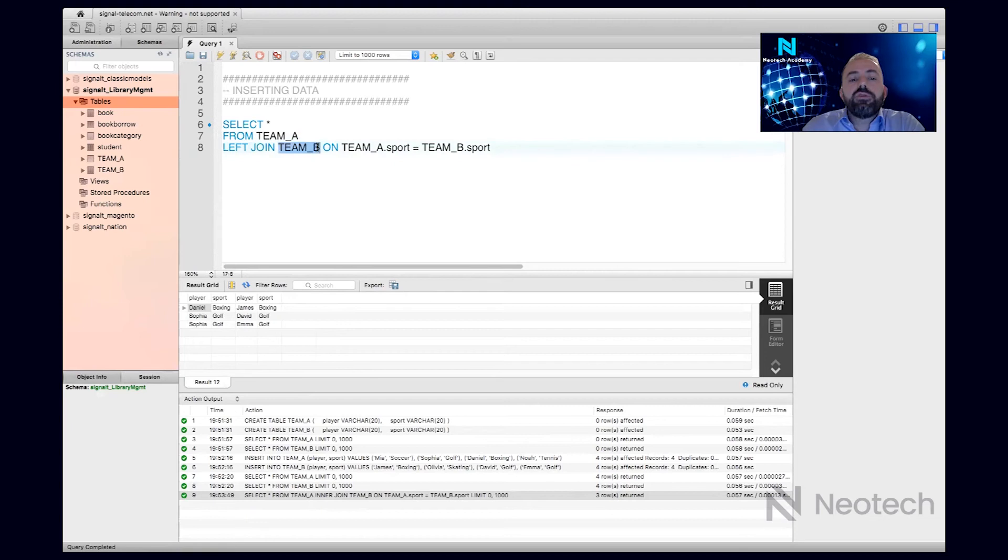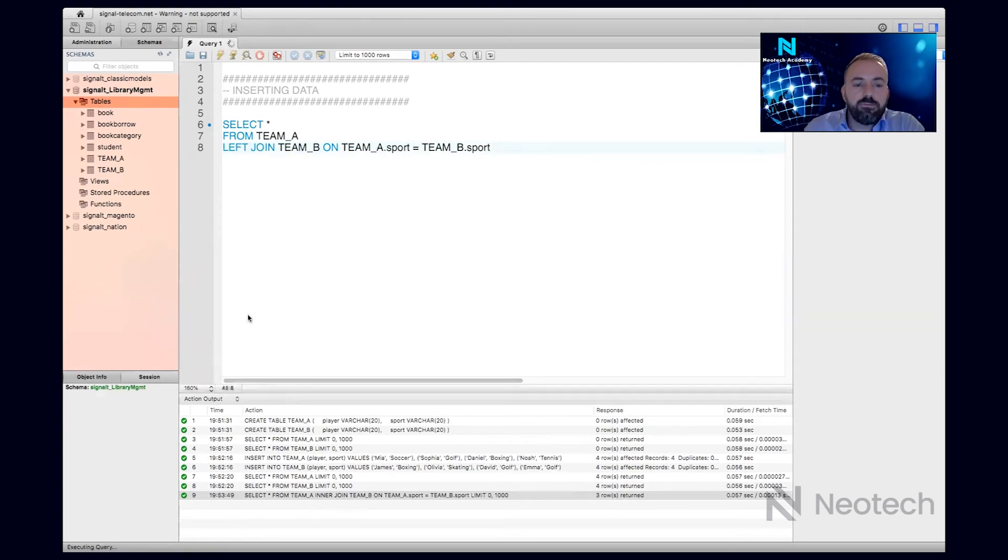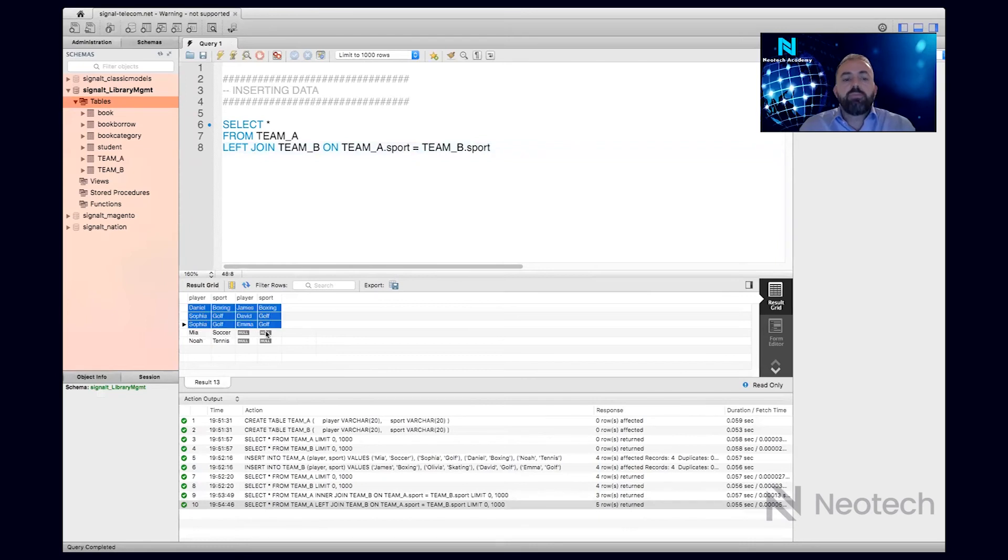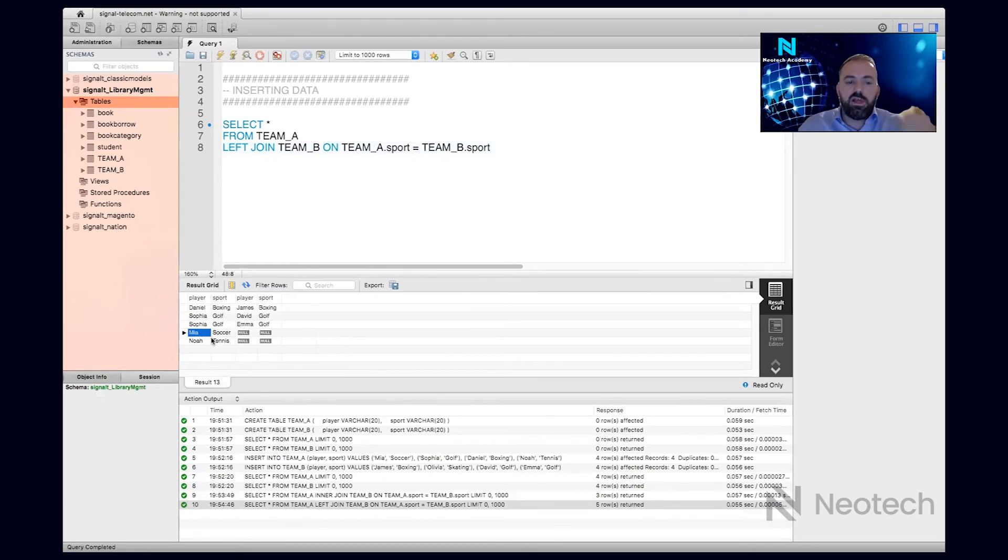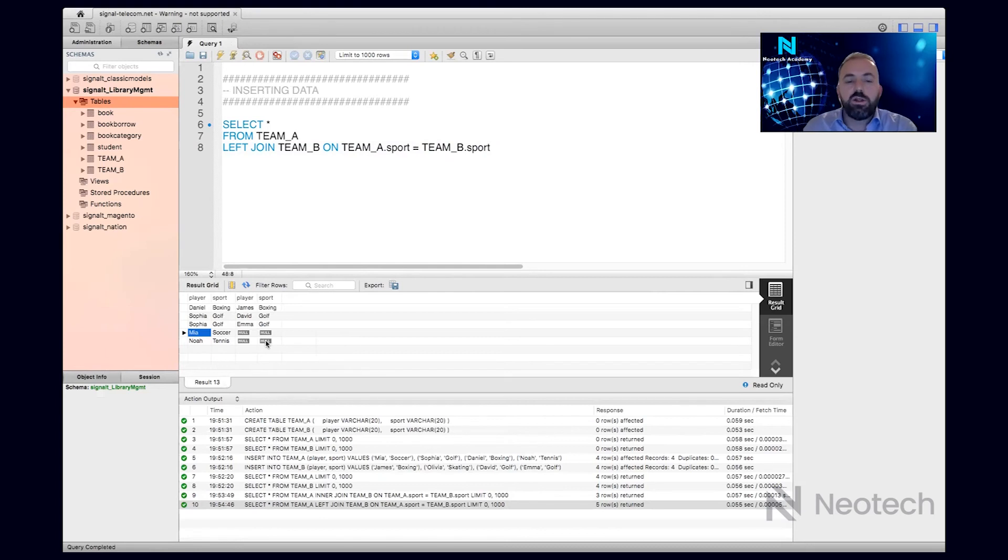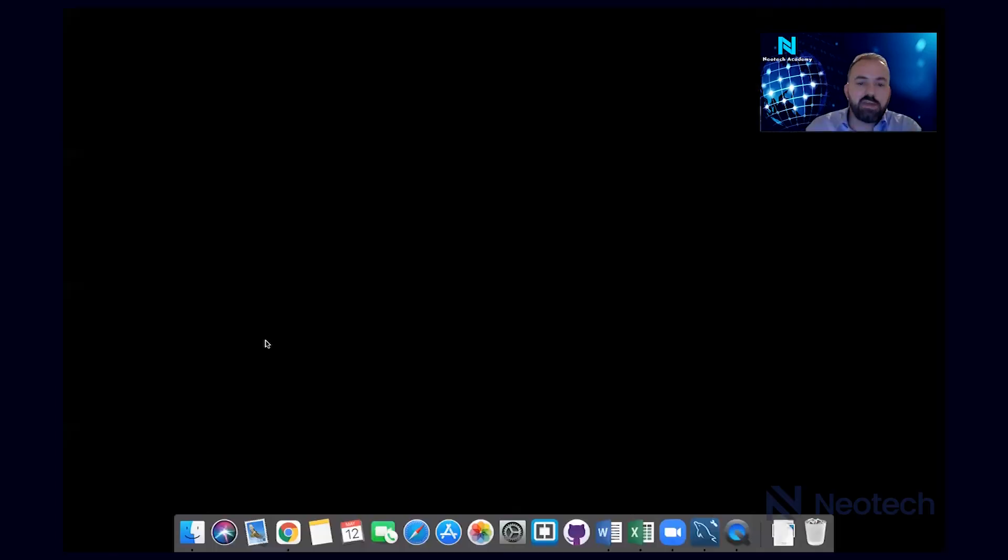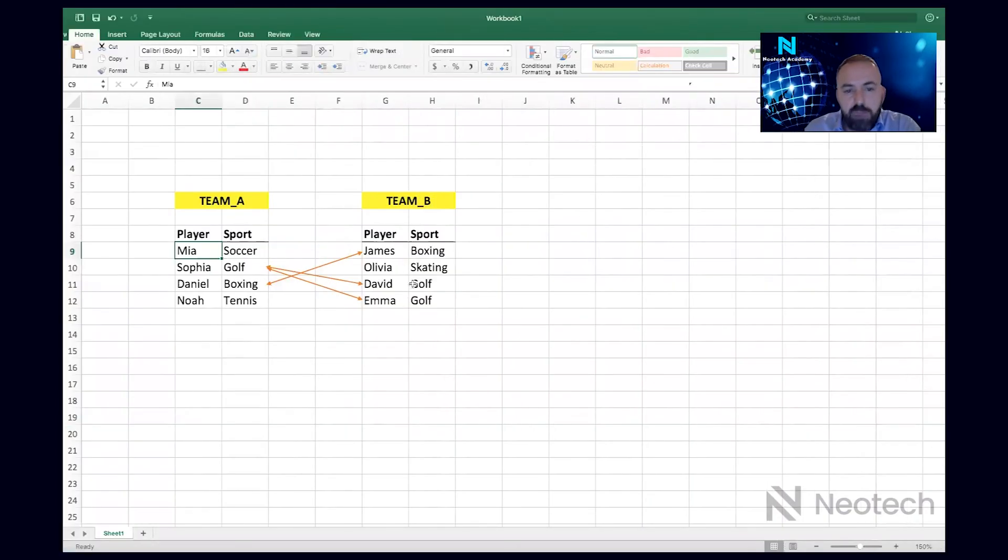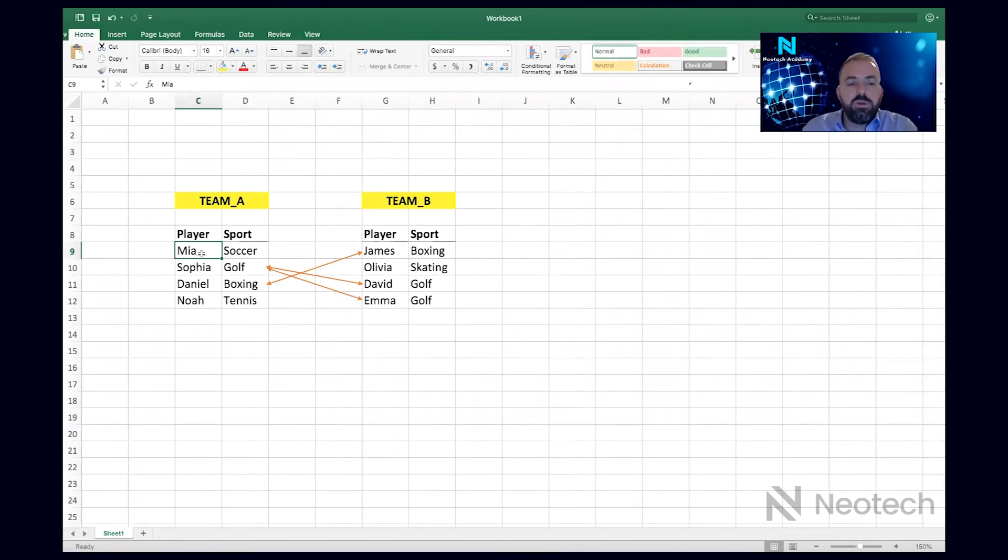I have Mia on the left and Noah on the left, they're not matching anyone. So if I go to the Excel and see, I have the matching records, plus from the left table which is Team A, I have Mia and Noah.